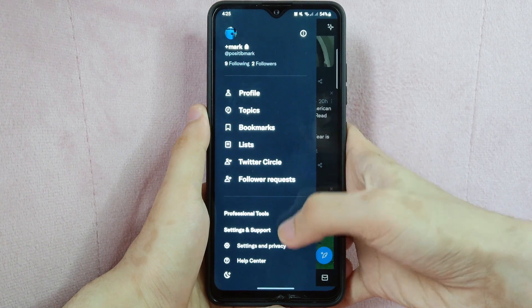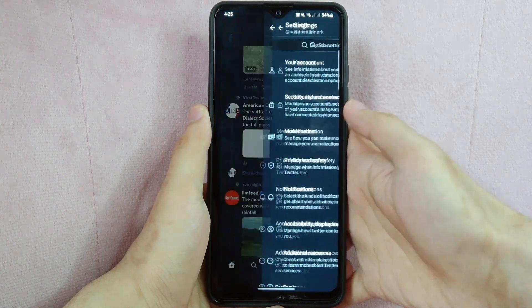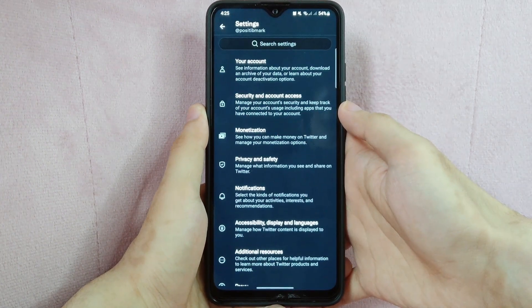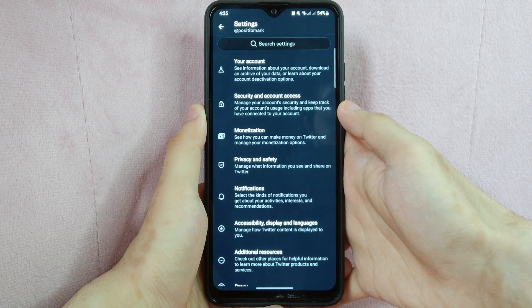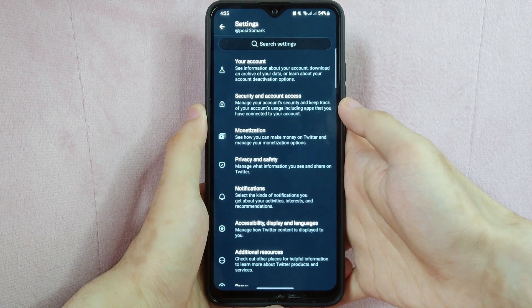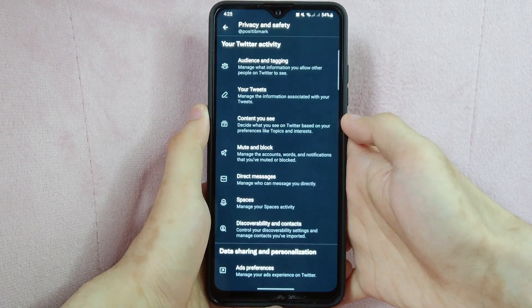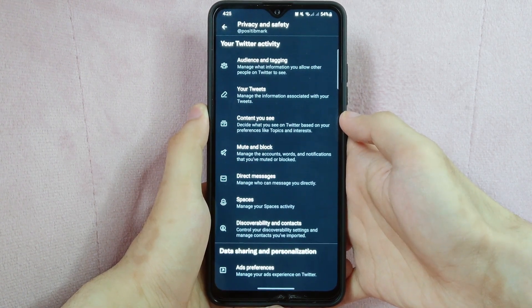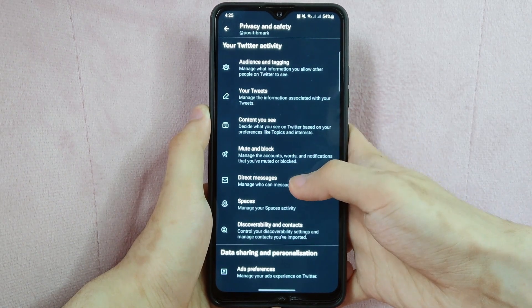In the menu that appeared, tap on this Settings and Privacy option. In this settings page, look for Privacy and Safety and simply tap on it. Here, tap on Direct Messages options.